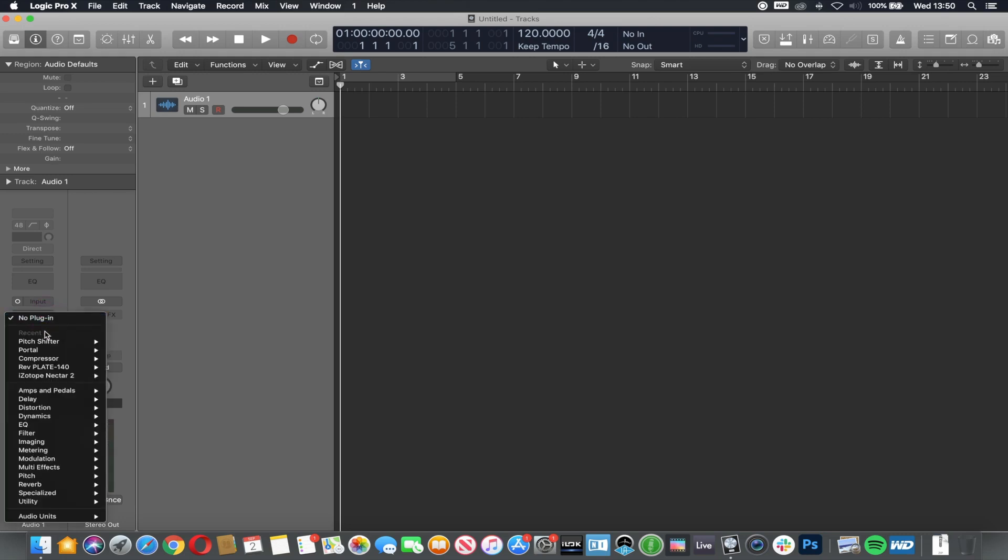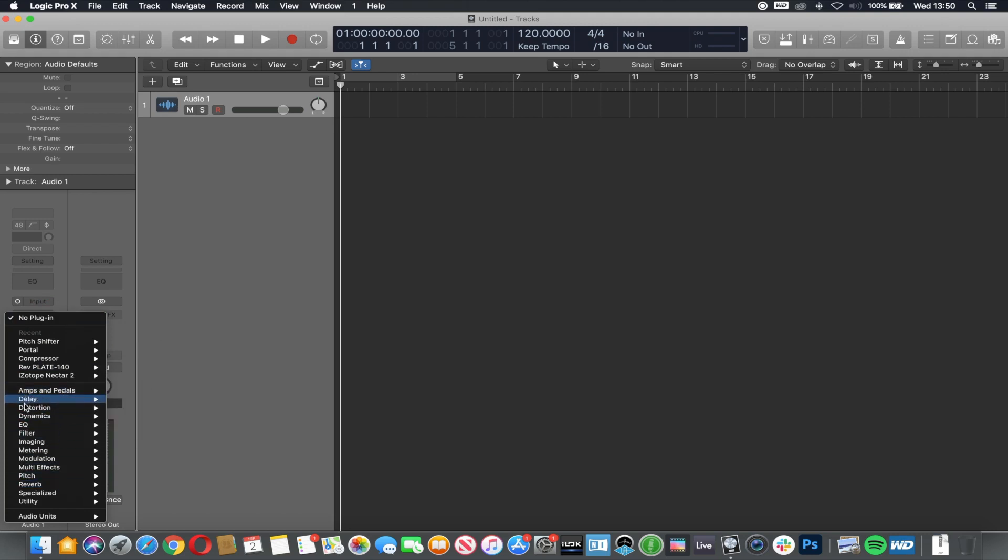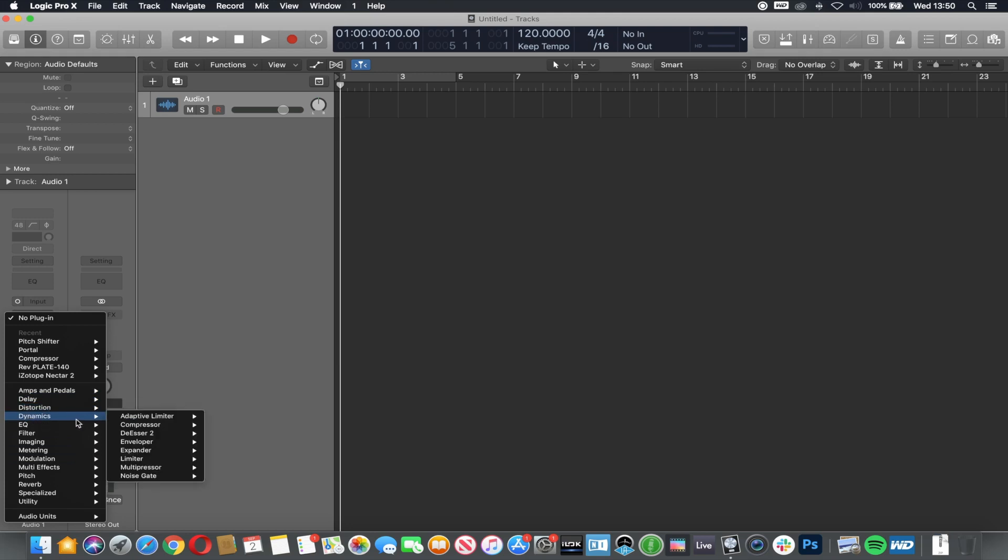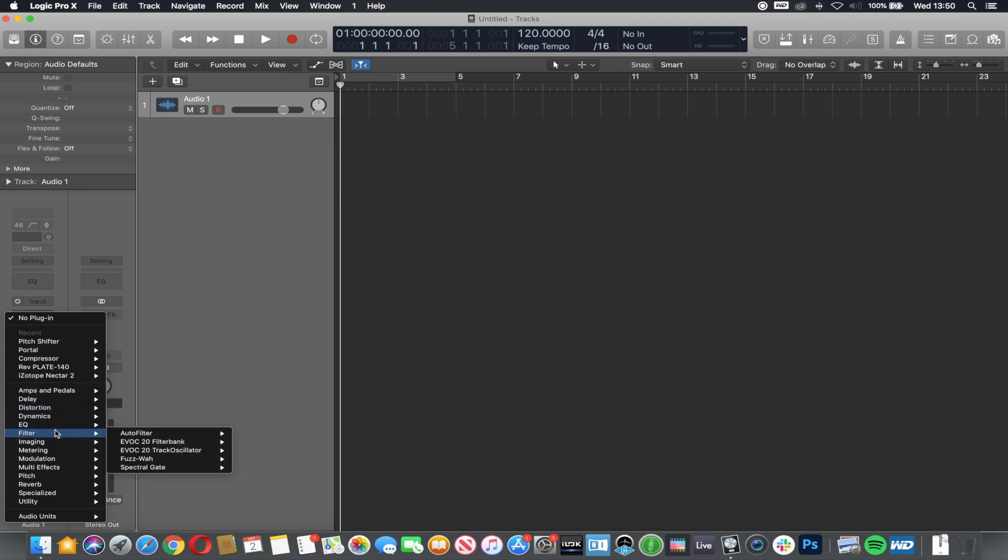You may already have had a look through these, but this is where you can have amp simulators, different effects, distortions, compression, EQ, different shapes, and different ways of manipulating the sound.